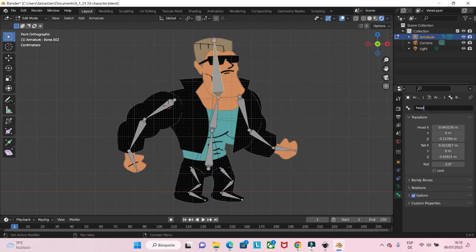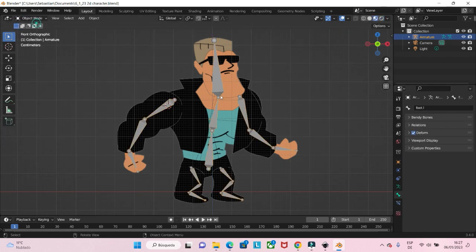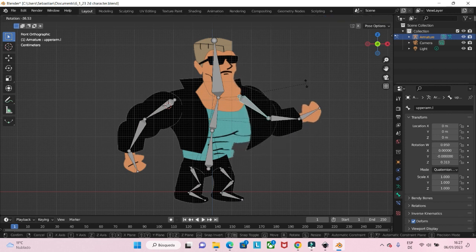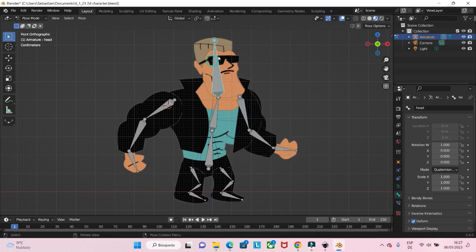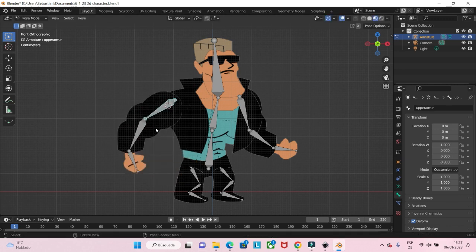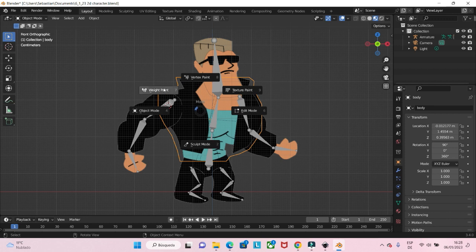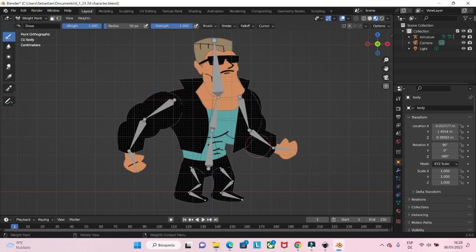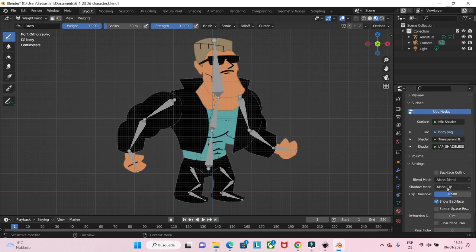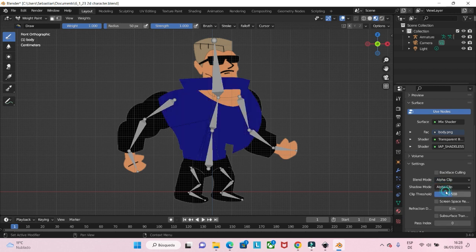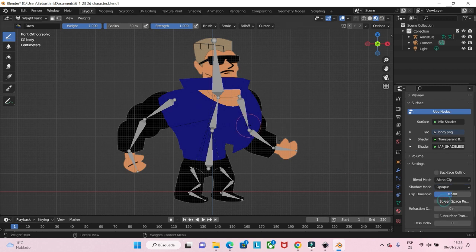First we give each bone a name — for example, here for the upper arm: R for right, upper arm, and L for left side. Now you can see it is not perfect yet because we have to edit the weighting manually. We select an object — like the jacket — and go to weight paint mode. Then in the material settings we change to alpha clip and opaque so that we can see the details in weight paint mode.